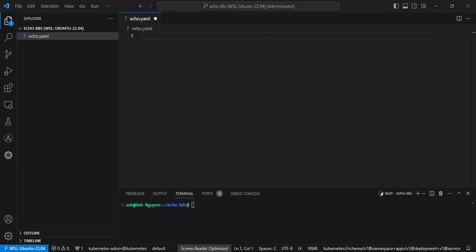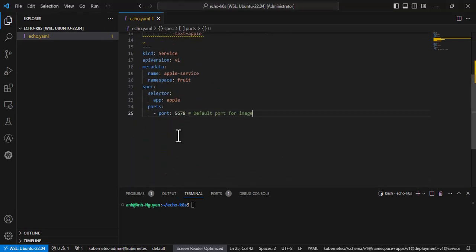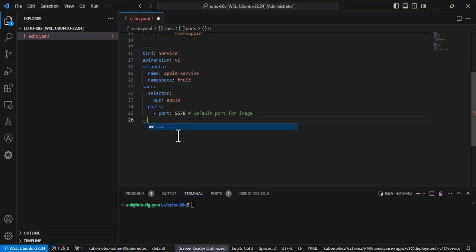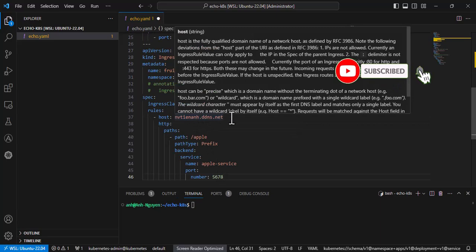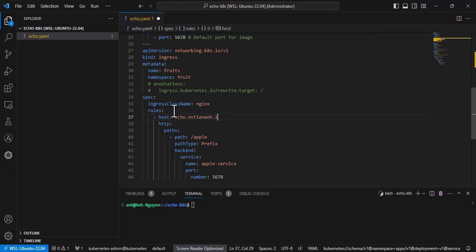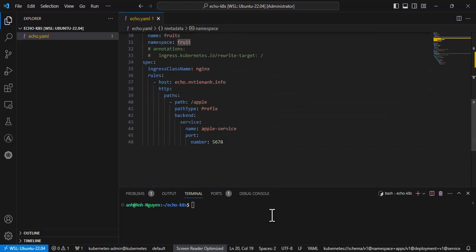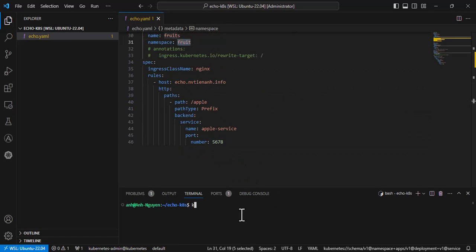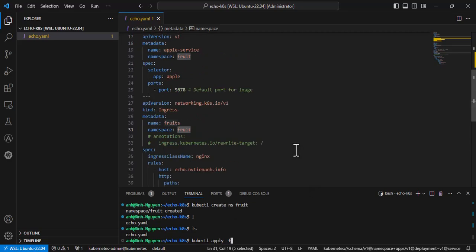Now create a YAML file to define a sample application that we will deploy. So now I'm going to deploy. First create a namespace, then run kubectl apply to deploy your app.